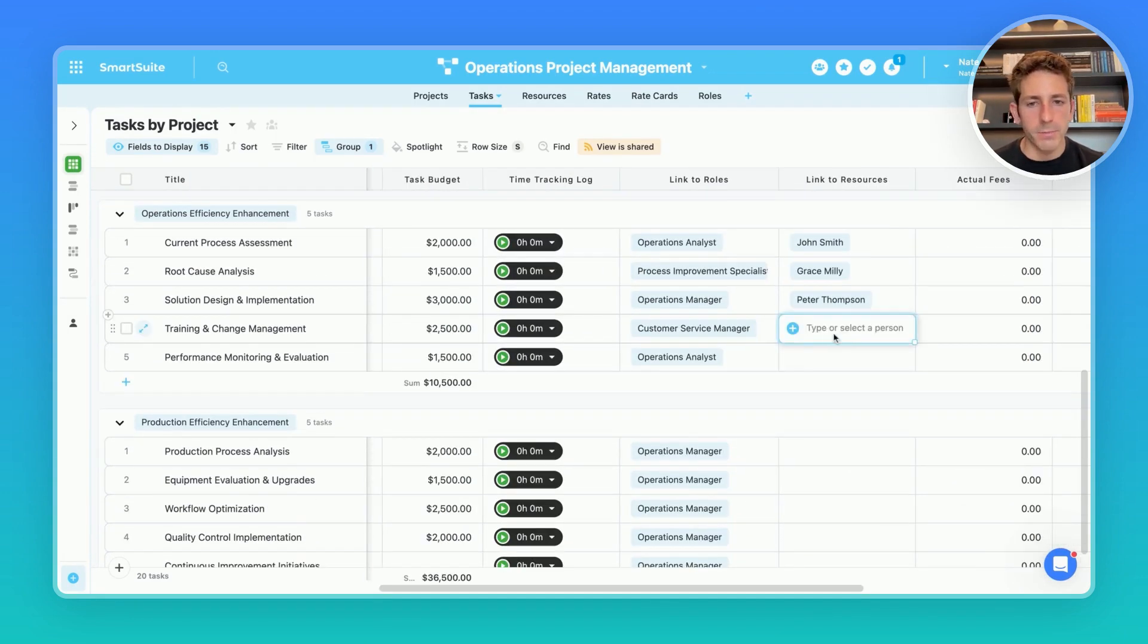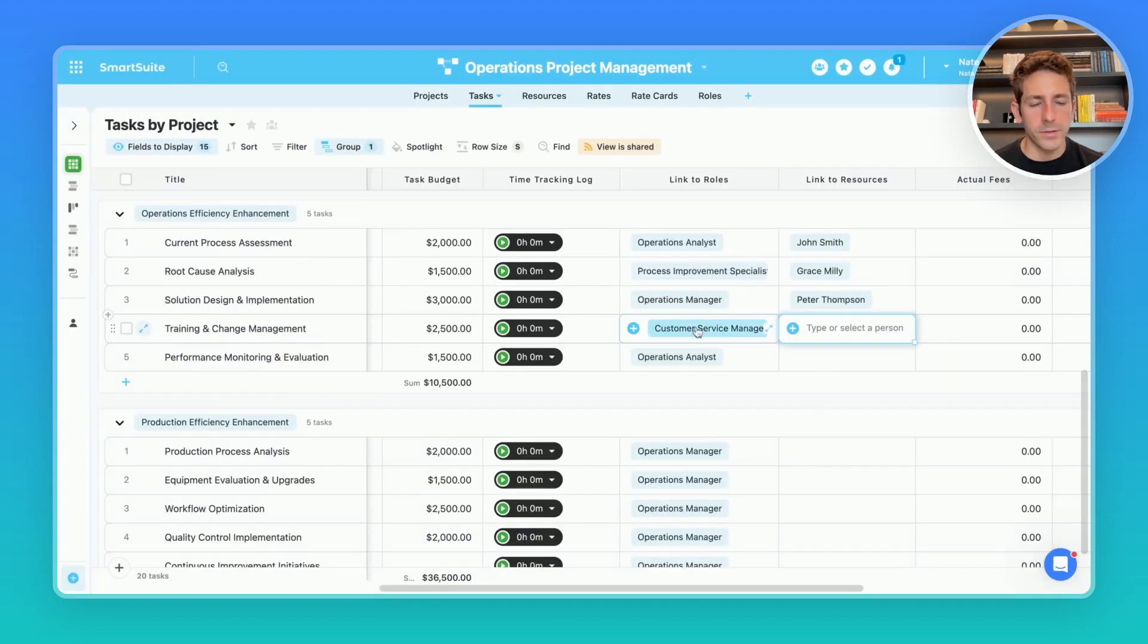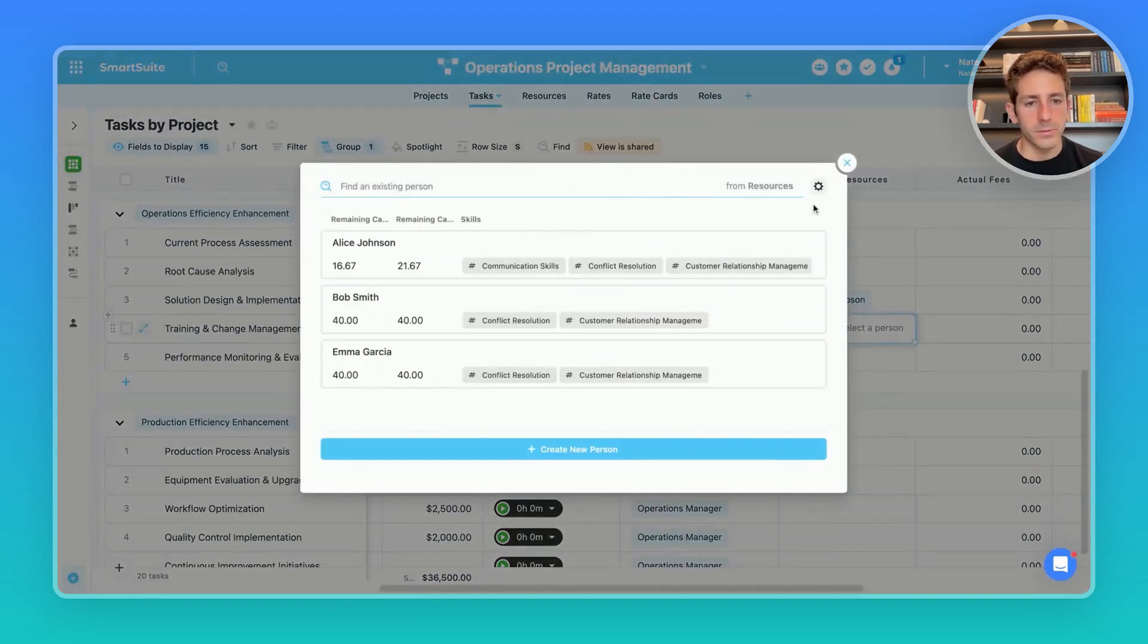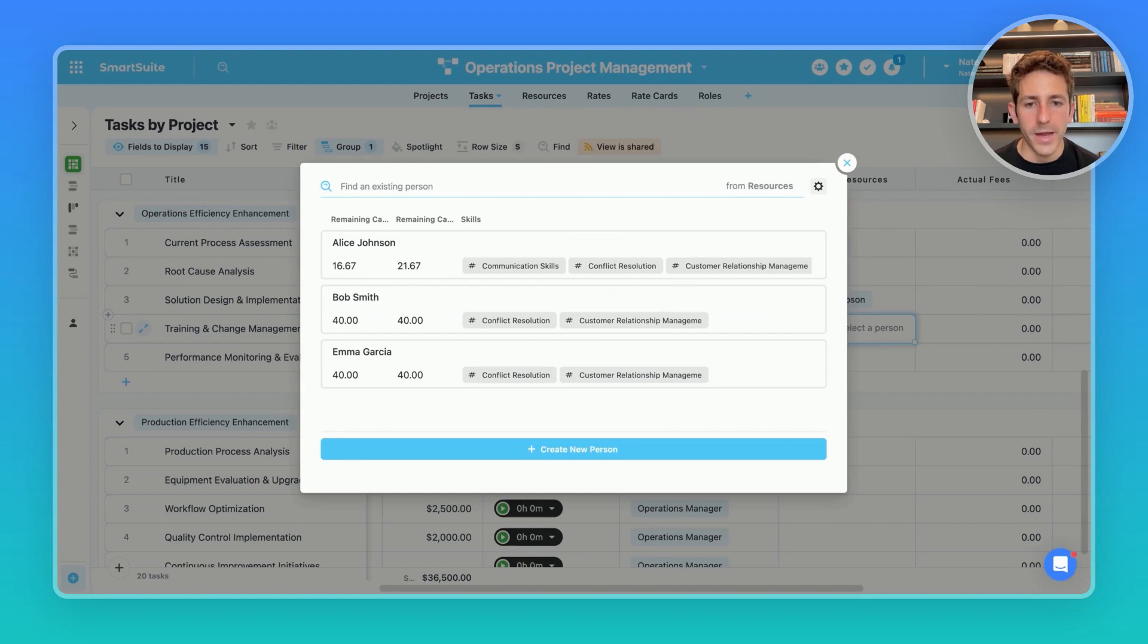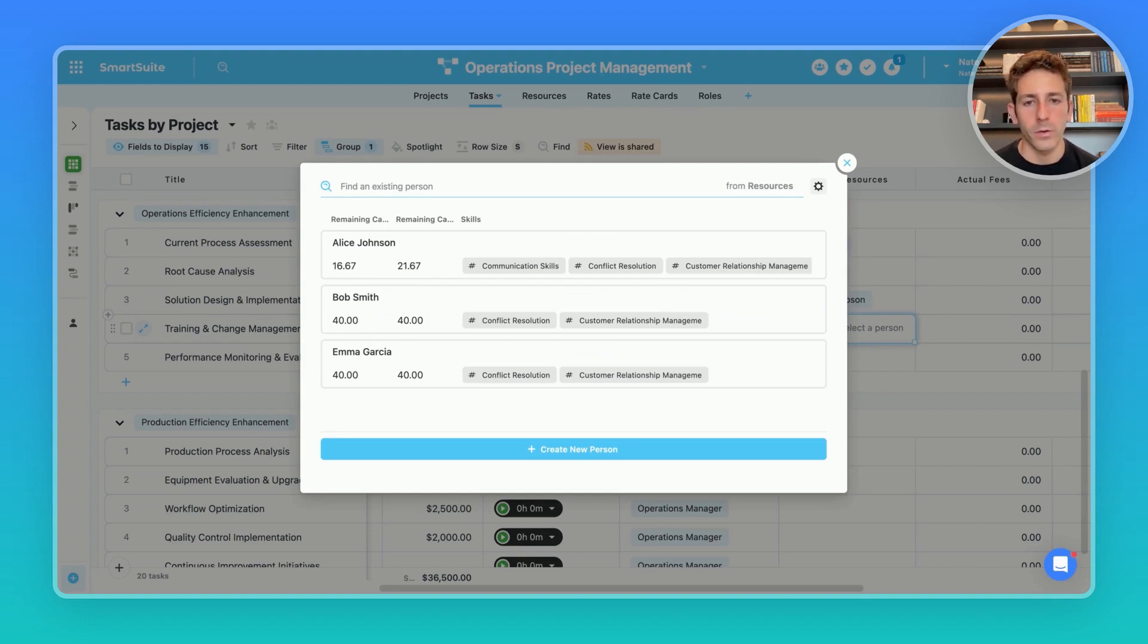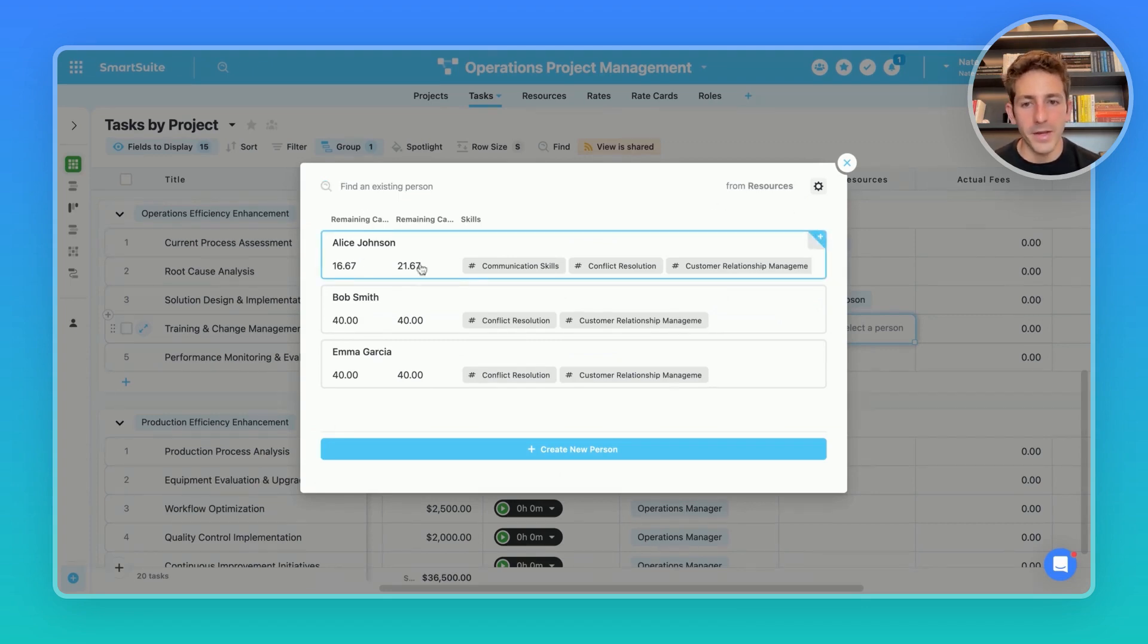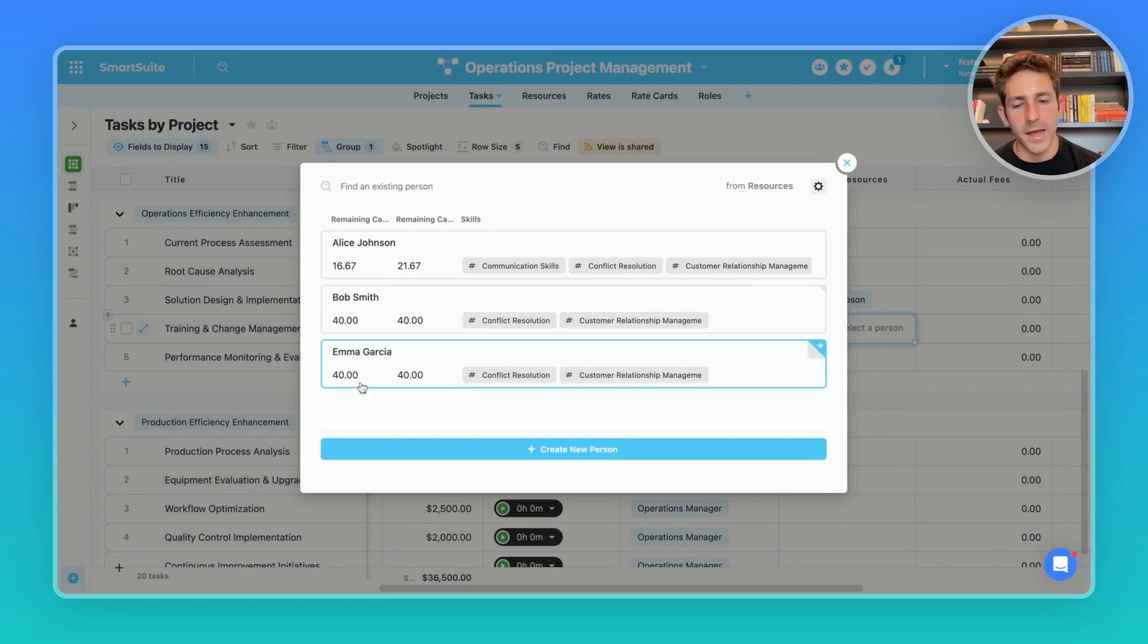So for our training and change management task when we click to assign a resource we know that we're looking for a customer service manager and our dynamic filter is able to only show those that have that role title. So we have Alice, Bob, and Emma. SmartSuite is going to help us with the decision making for showing only those that fit that role that we have in the field on the left and then it will help us decide who we want to pick based on how much remaining capacity they have this week, next week, and then also the skills that might fit this task that we have.